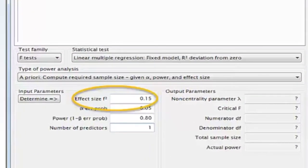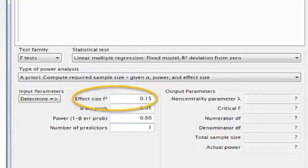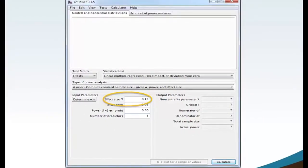Move your mouse to the Effect Size F-Squared box and select 0.15 Medium. A medium effect size is commonly used. Effect sizes for statistics are beyond the scope of this lesson. I suggest reading Statistical Power Analysis for the Behavioral Sciences, 2nd edition, by Jacob Cohen for a comprehensive understanding of effect sizes.